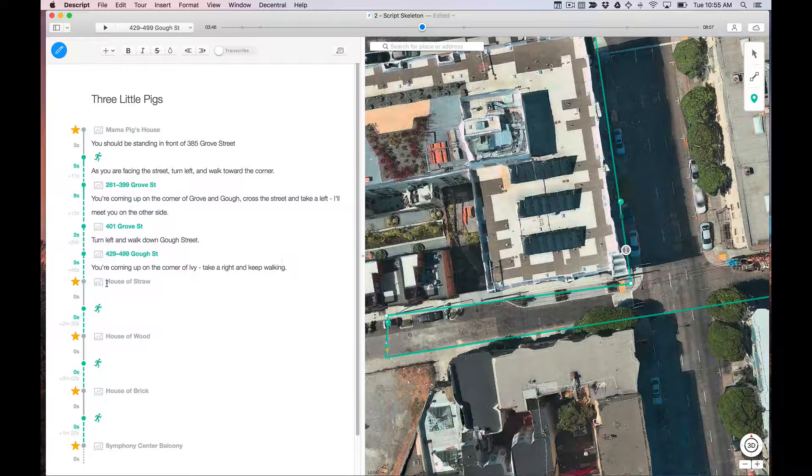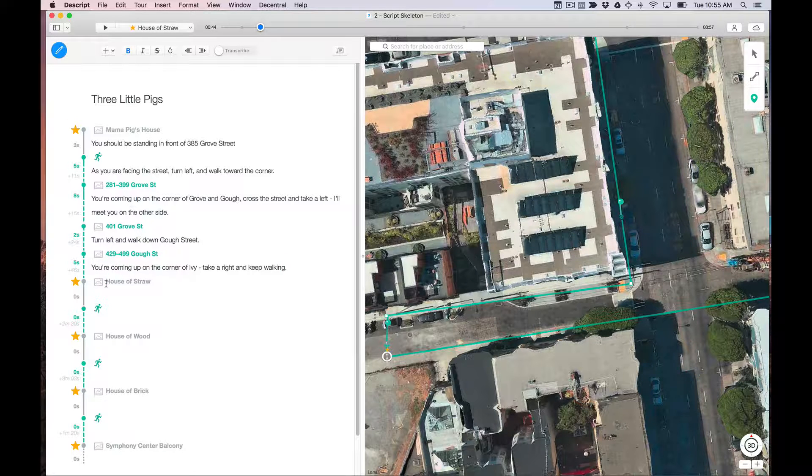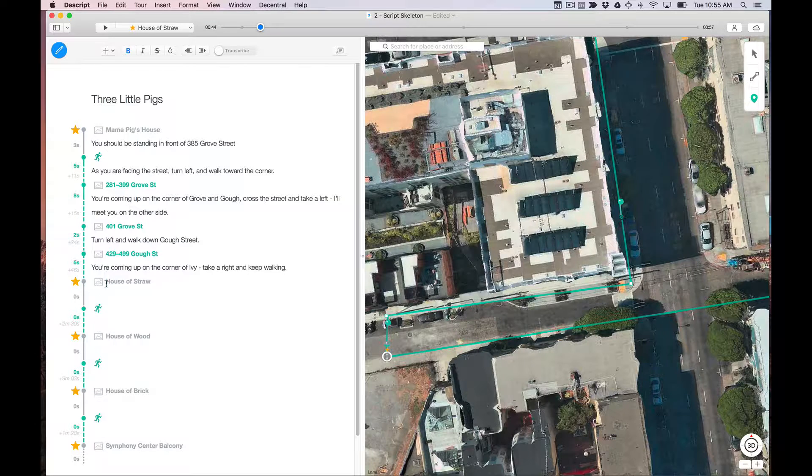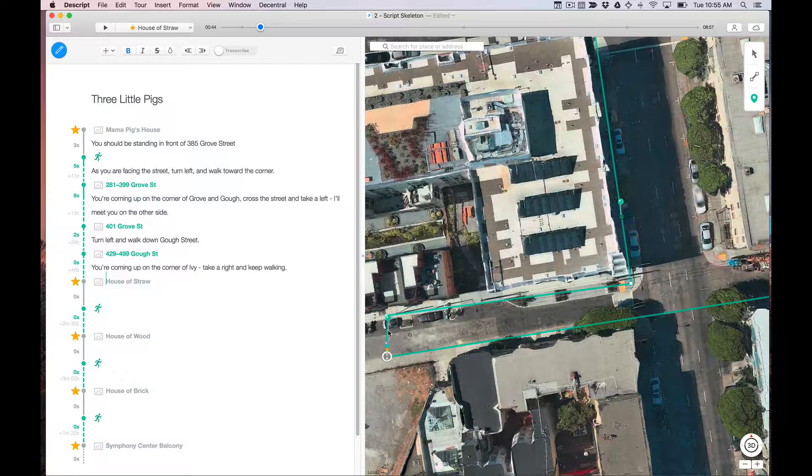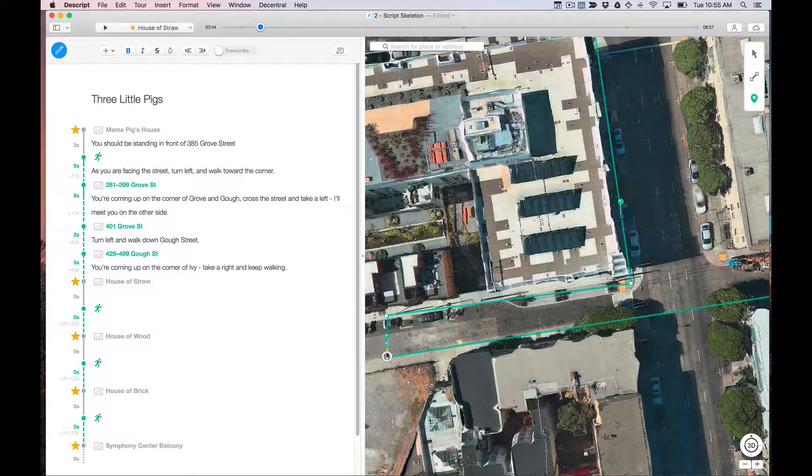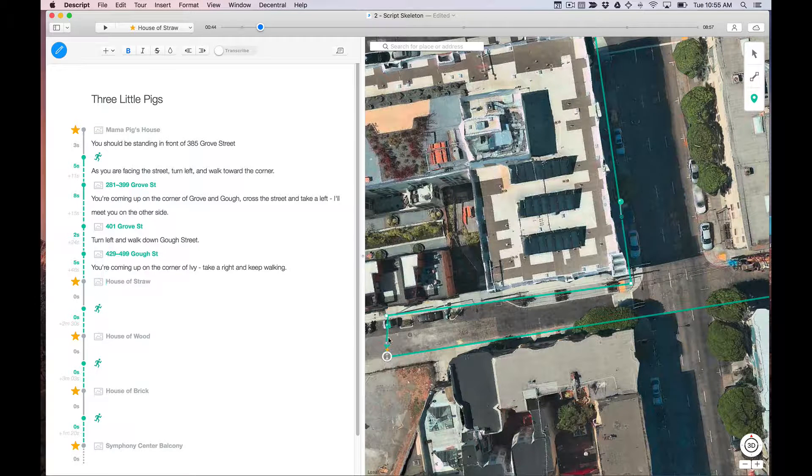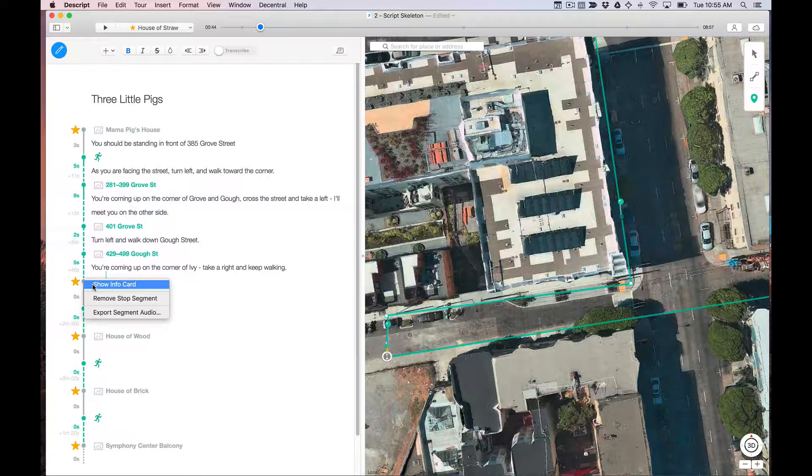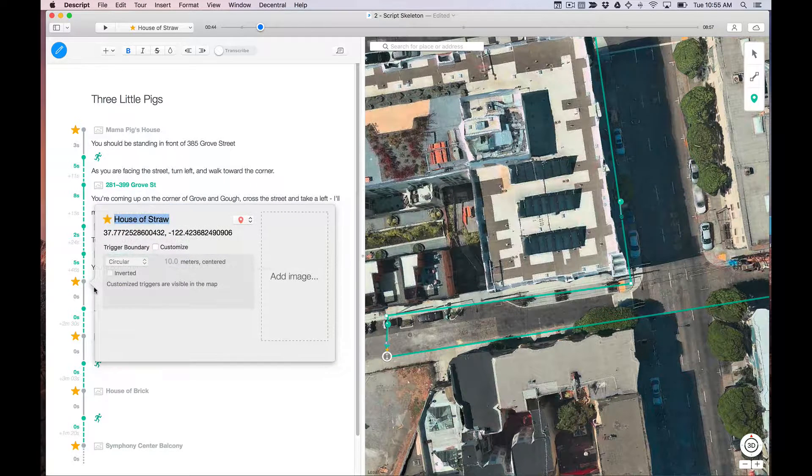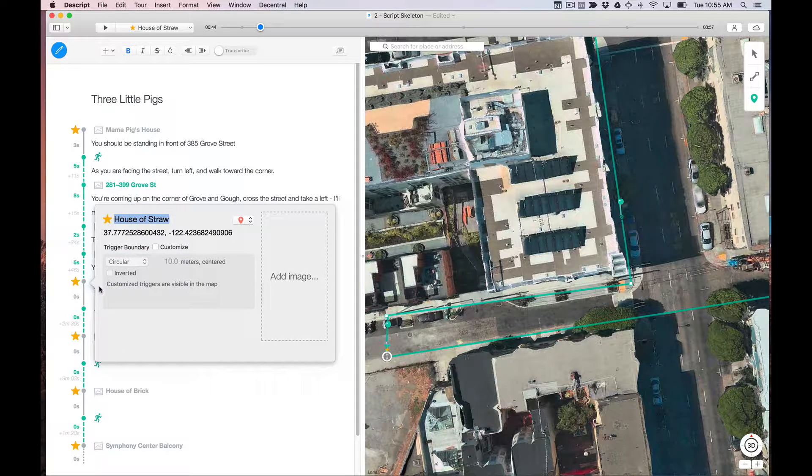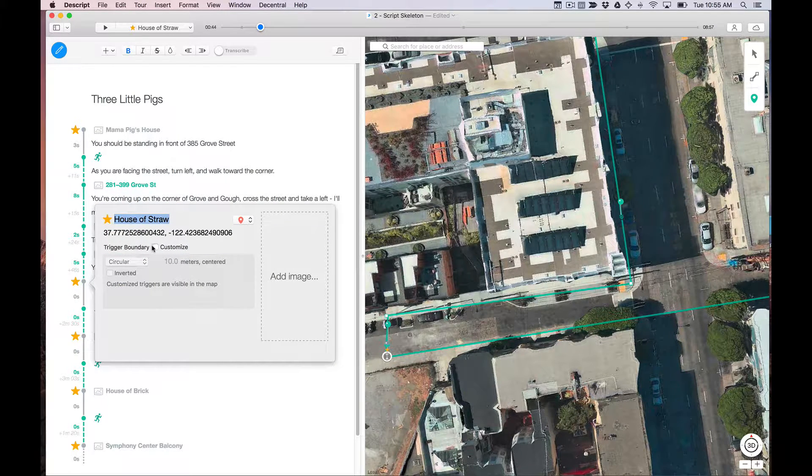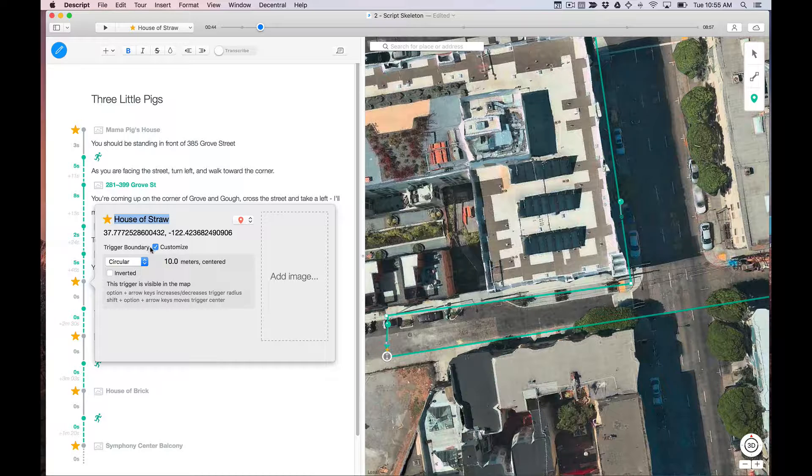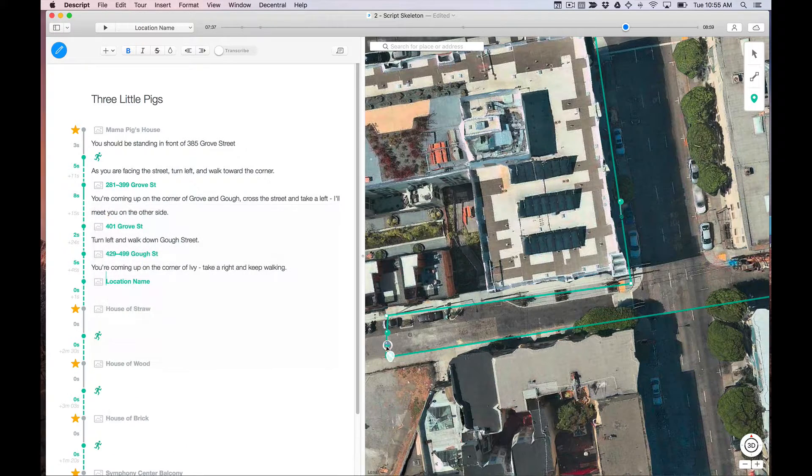By default, stop pins have a 10 meter trigger radius. So as soon as you get within 10 meters of a stop pin, it's going to trigger that stop. In this case, we can edit that just to show you how it works. If you right click on the name of a segment, you can see this trigger boundary customize. And as soon as I click on customize, I can change it.